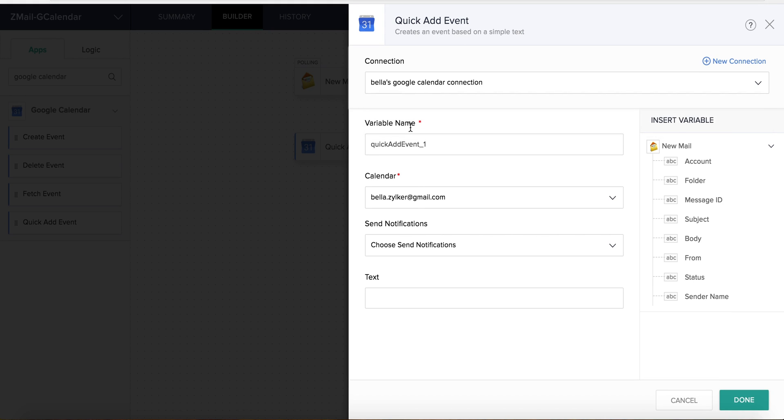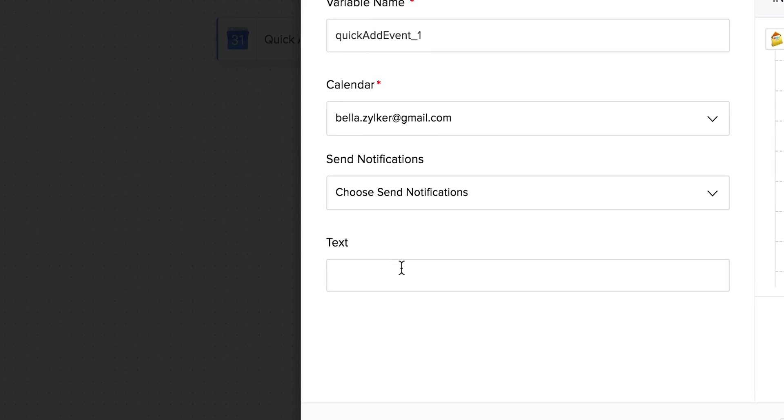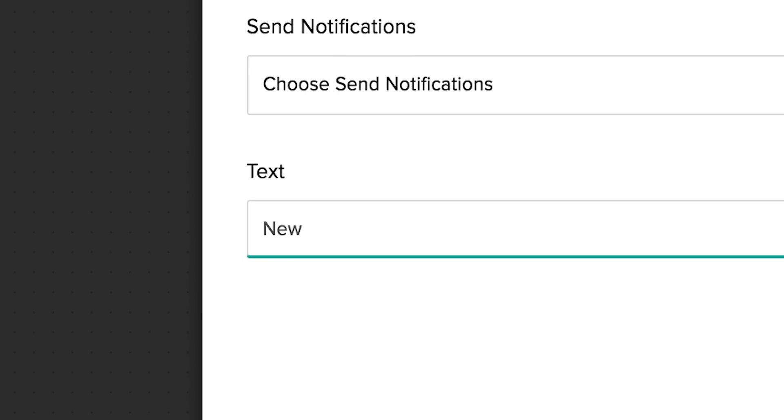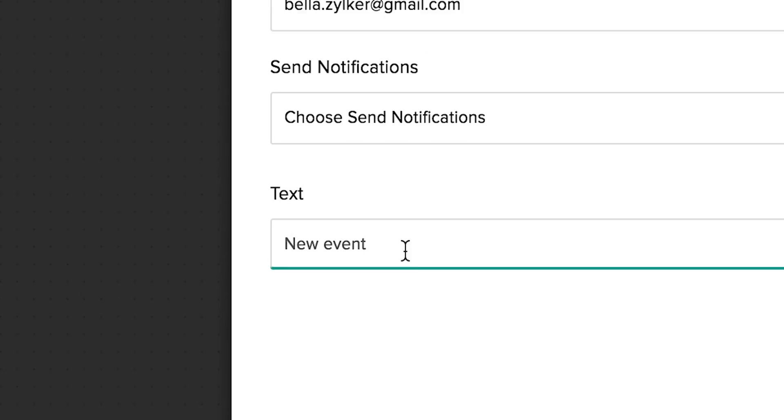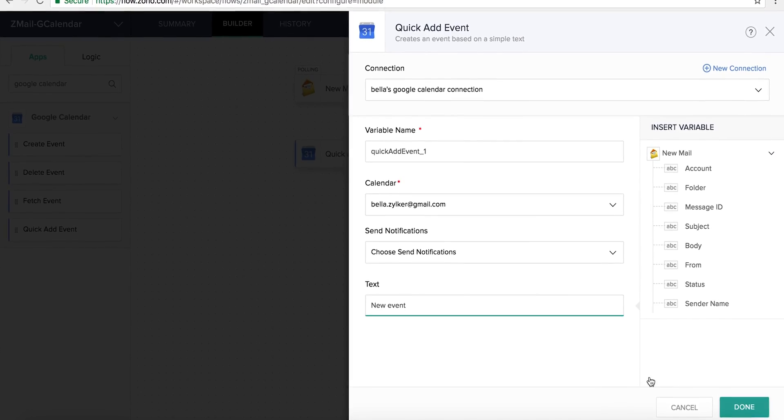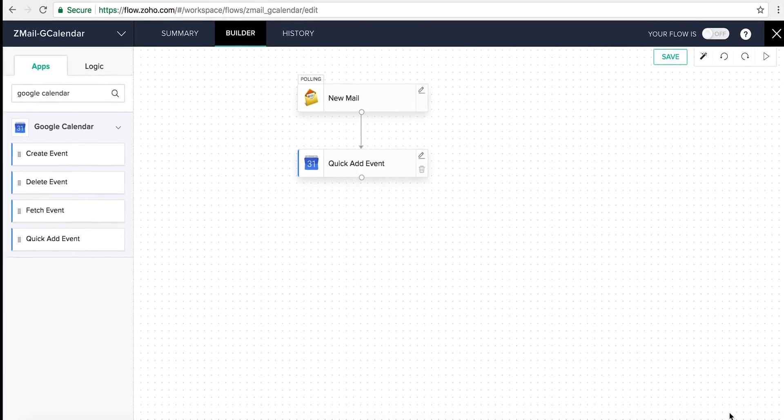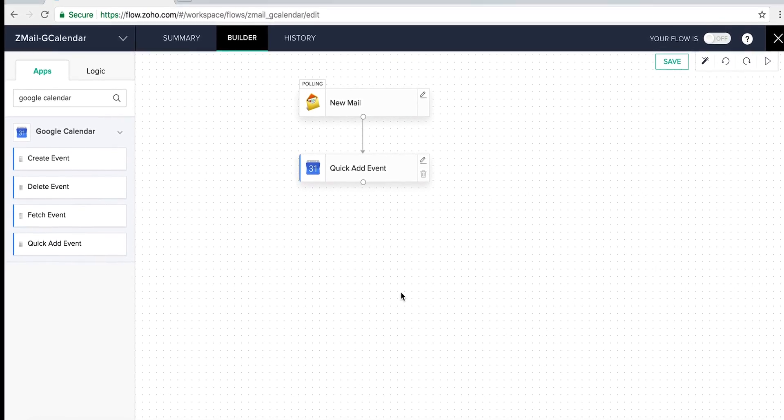We now enter the required fields under Action Configuration and hit Done. We've now set up the action.